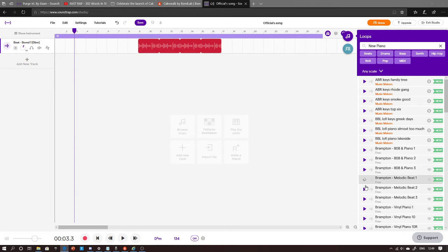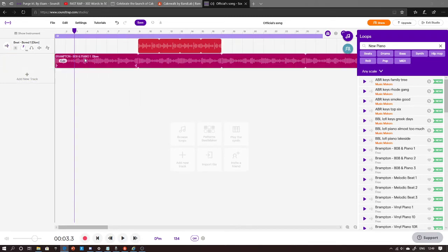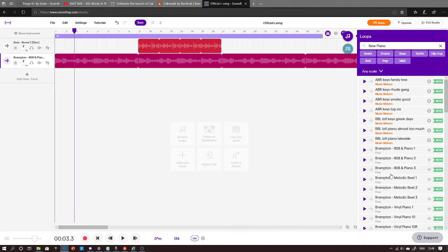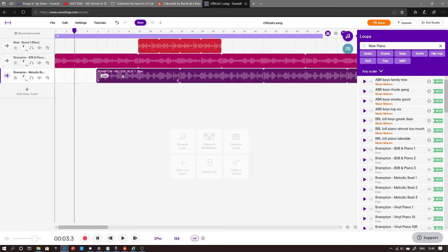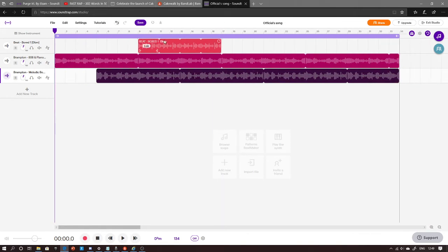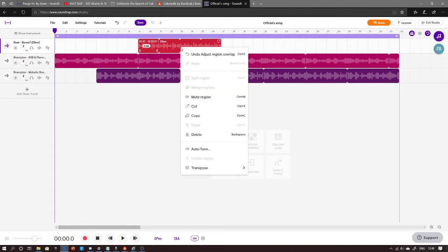Oh, this is going to be sick. So let's put that there and then let's get the magnetic beat running. Let's listen to how it sounds. If you've accidentally placed down a beat and you don't want it anymore, you click it, right click it, then left click it.